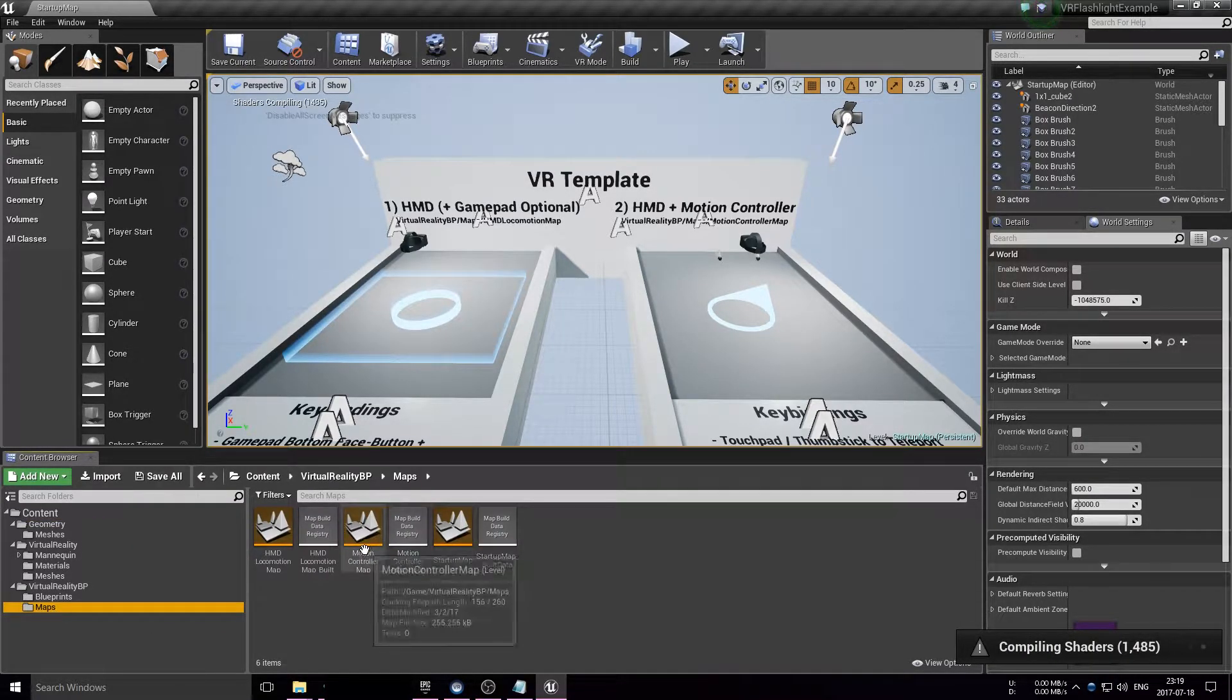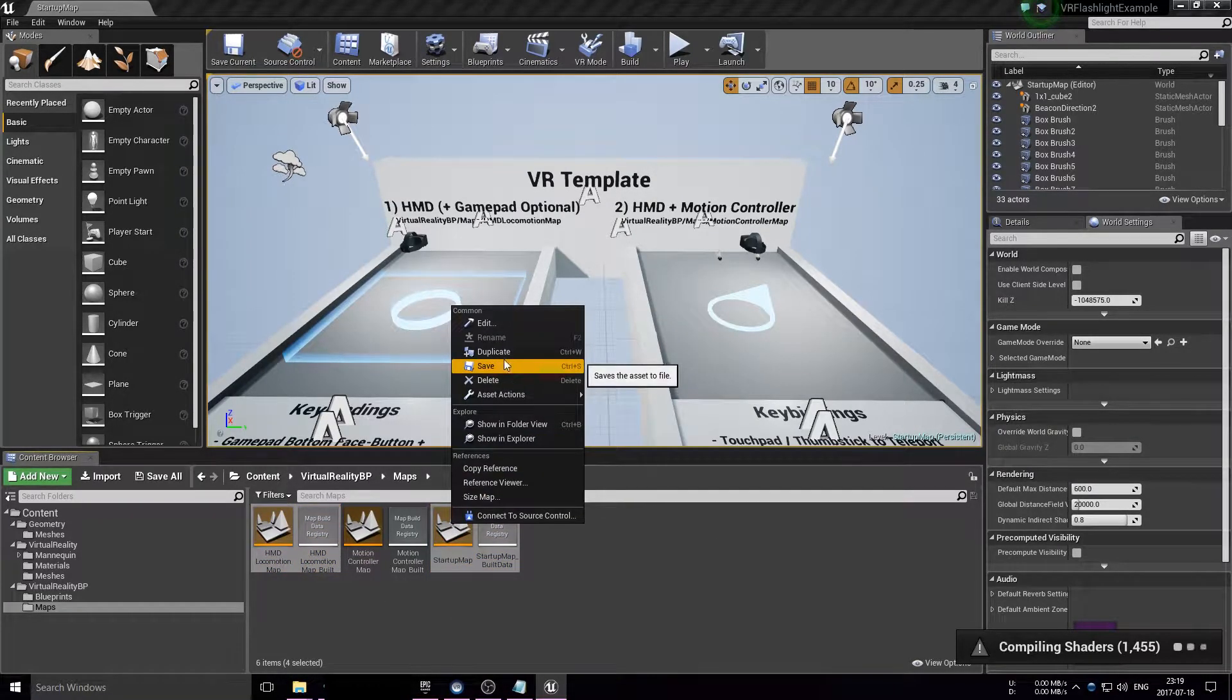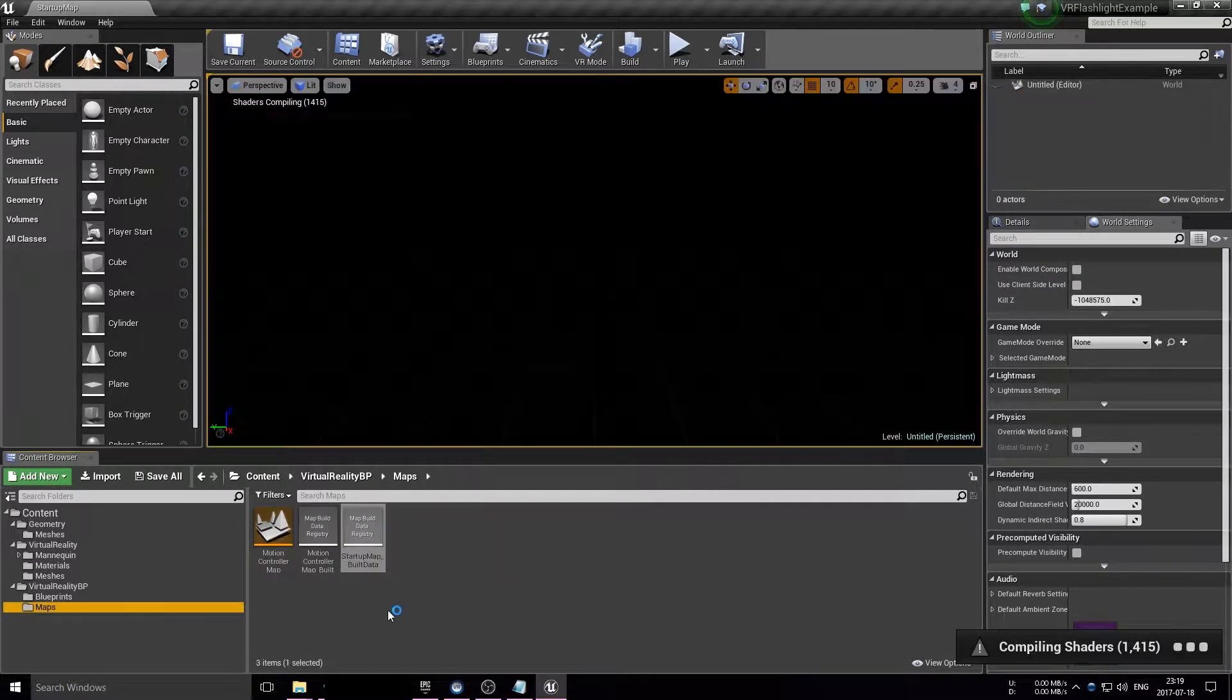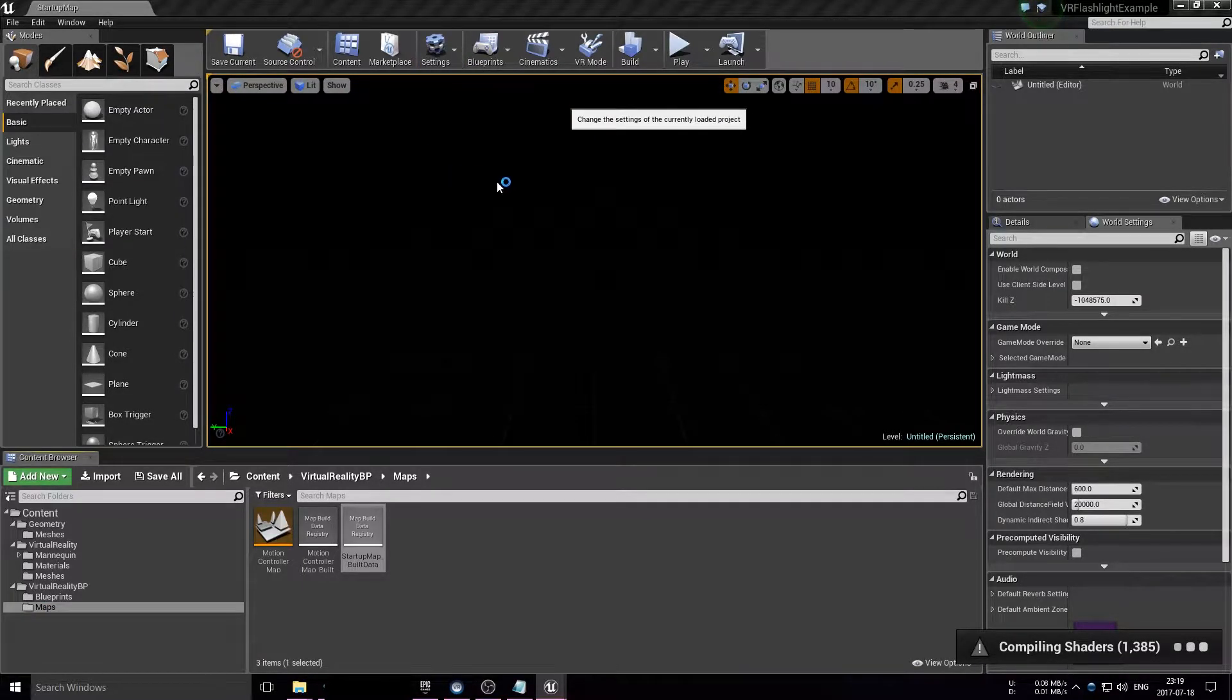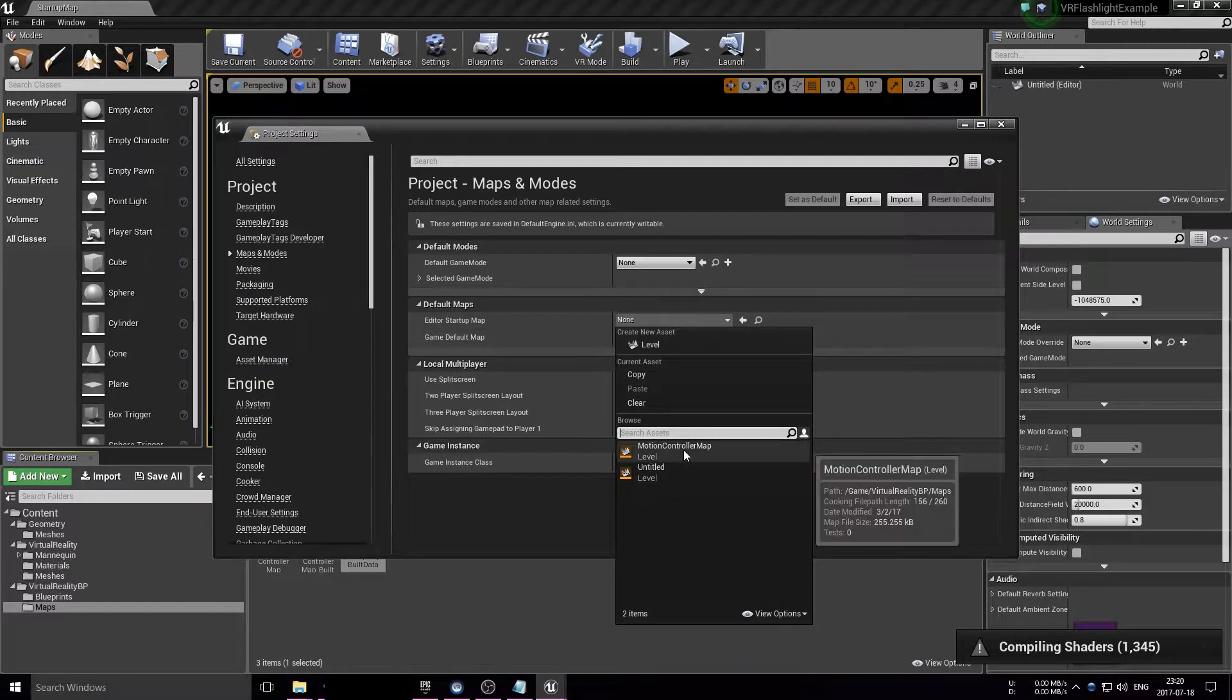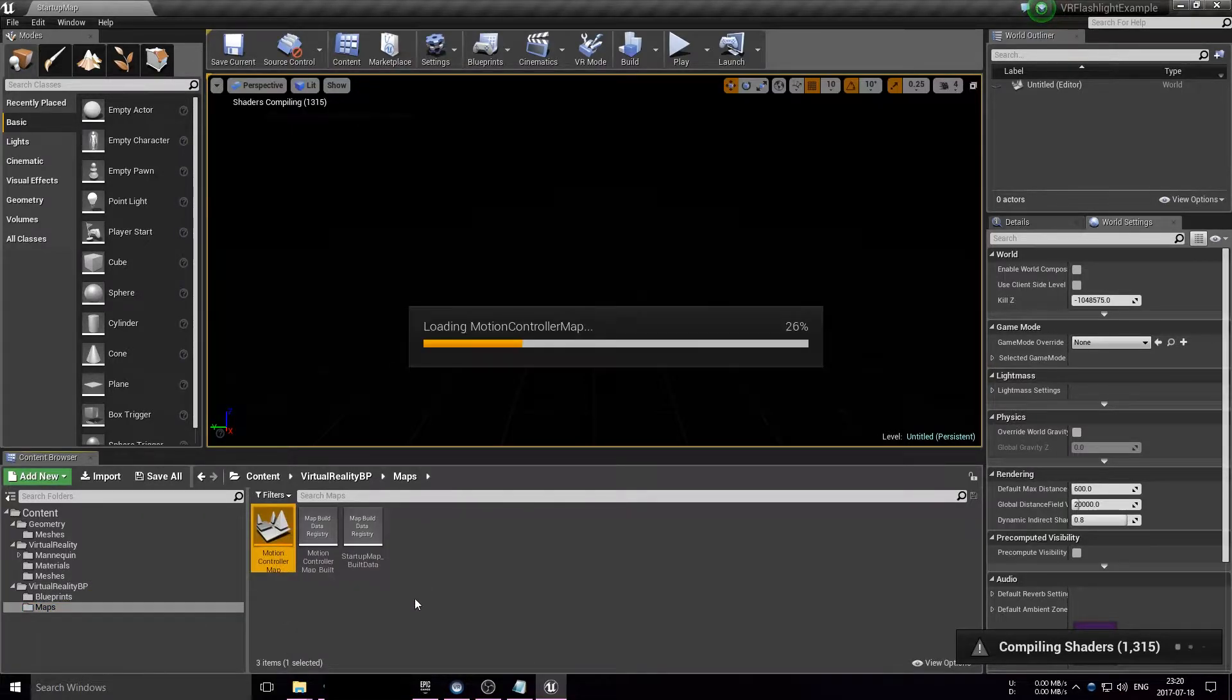Delete those, and after that we can load up the motion controller map. We should set the default map to the motion controller map so that we won't start with an empty level whenever we start the Unreal editor. Load up the motion controller map.